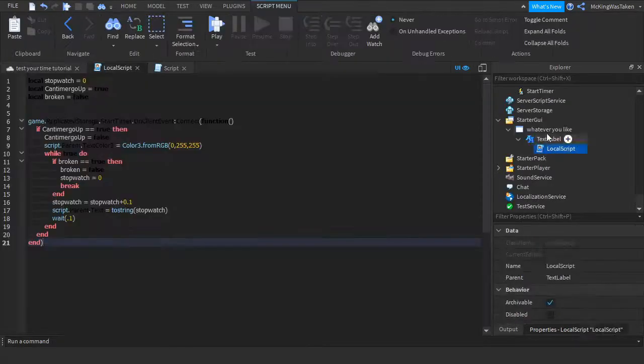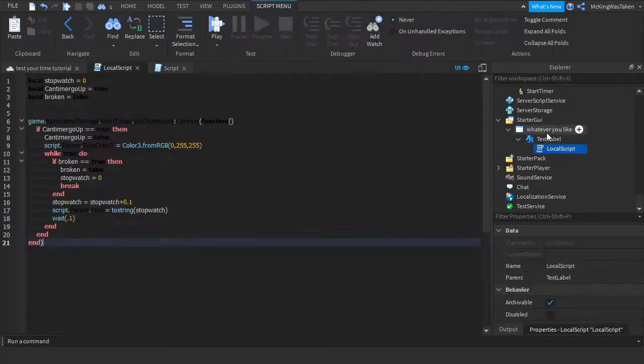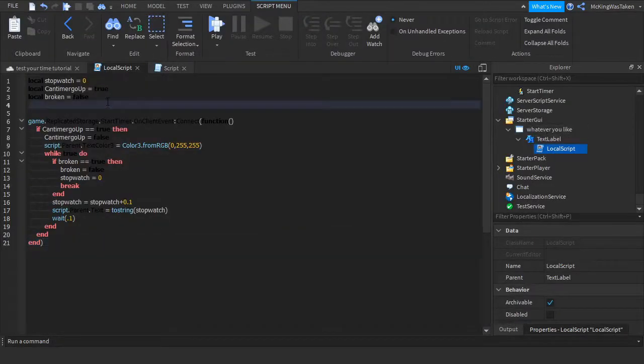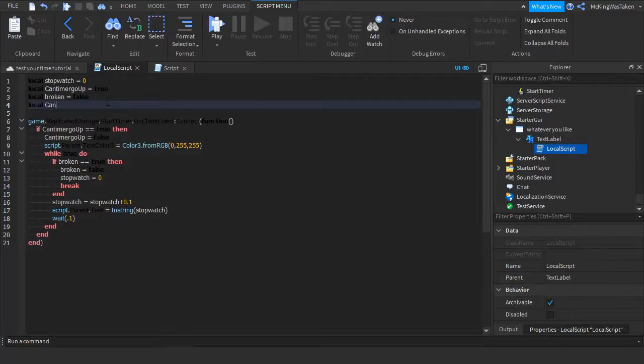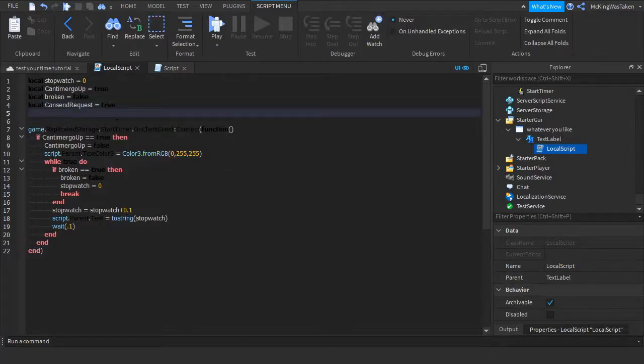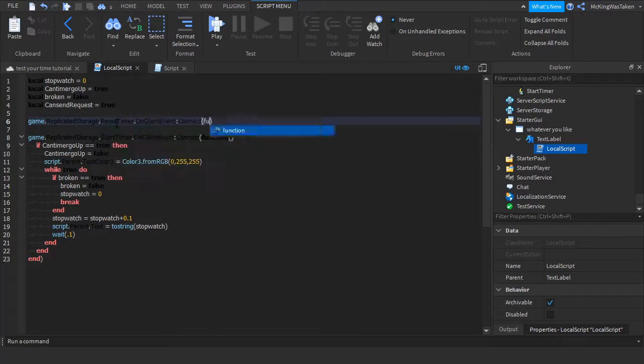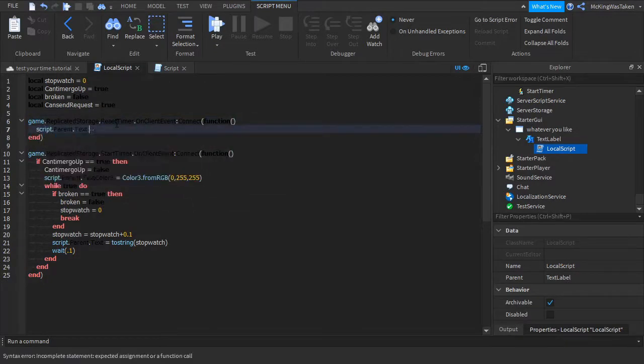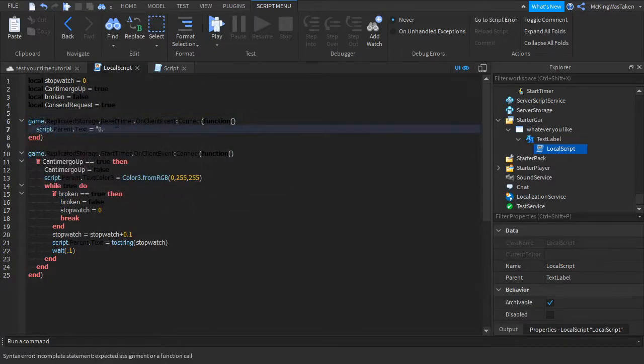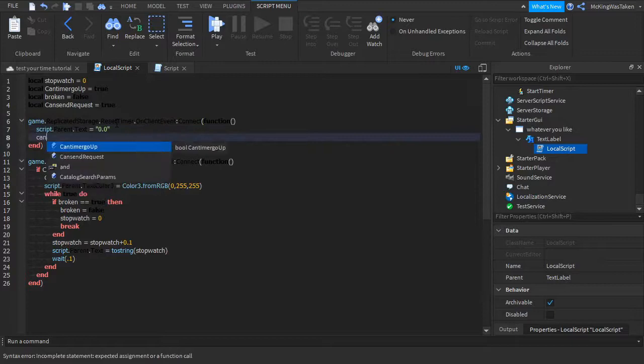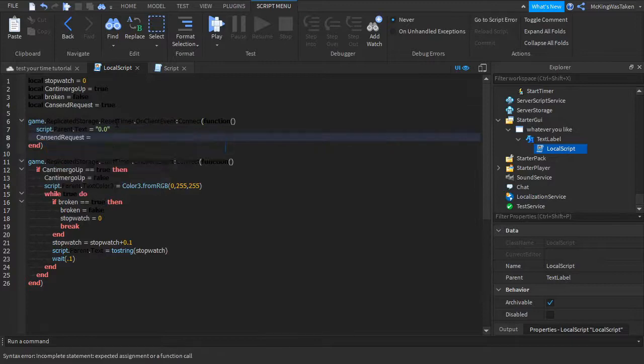So after you have done that you want to go into your local script and type what I type. Do not worry if you don't know what some variables are, they will be put there for use in later videos. All code used in the video is in the description, and a model of the kill part, end part, and scripts used.